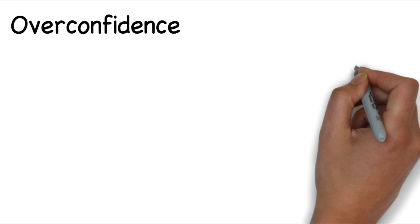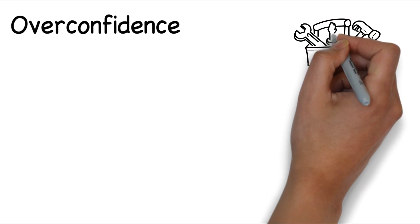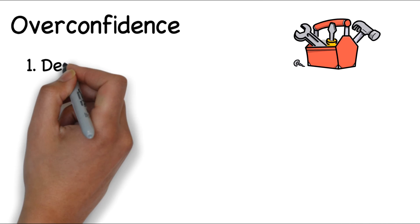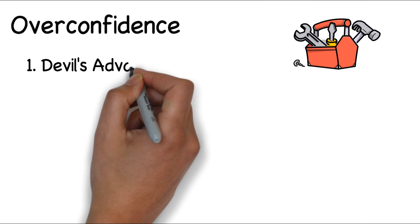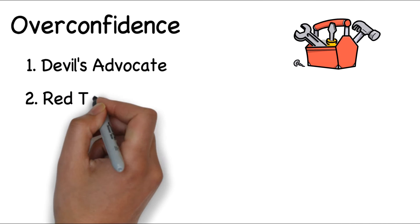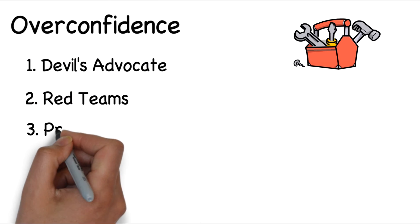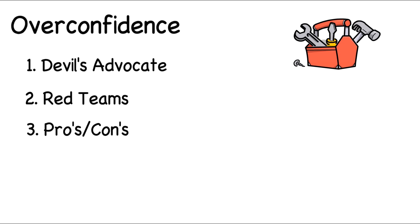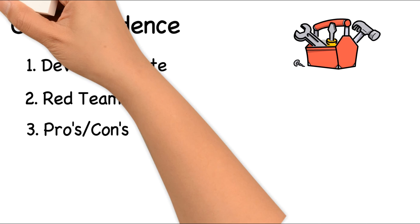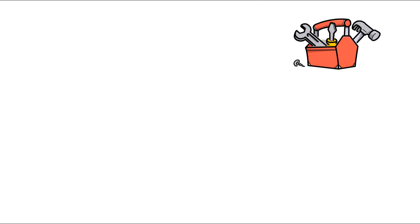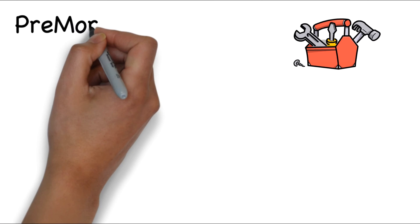To try and correct for overconfidence, there are a number of different tools available. These include things such as playing devil's advocate, red teams, or using a pros and cons list. But today, I want to introduce you to a tool that has a proven track record of success, the premortem.